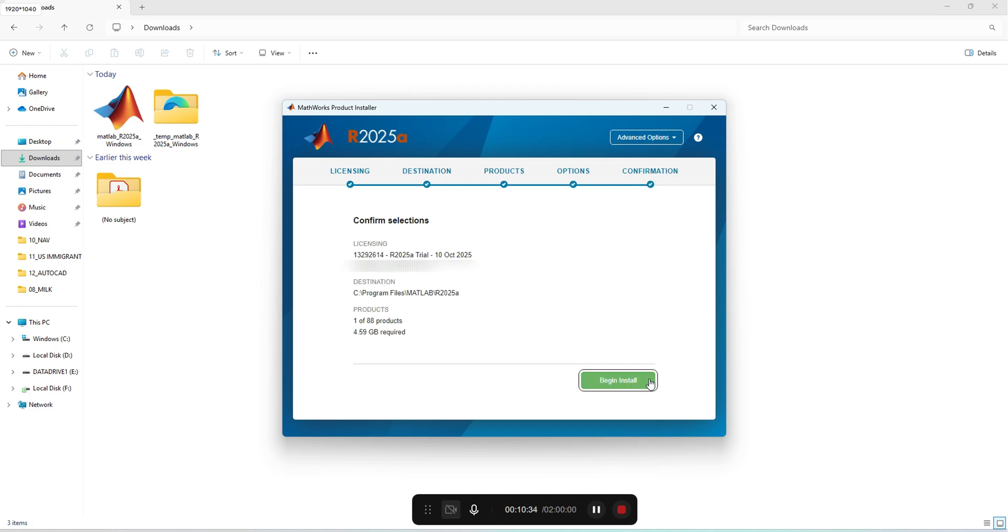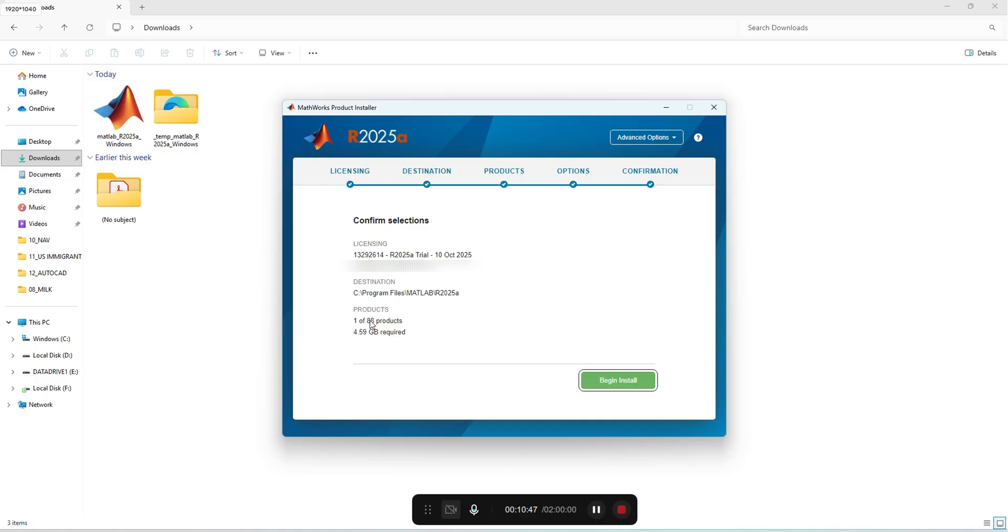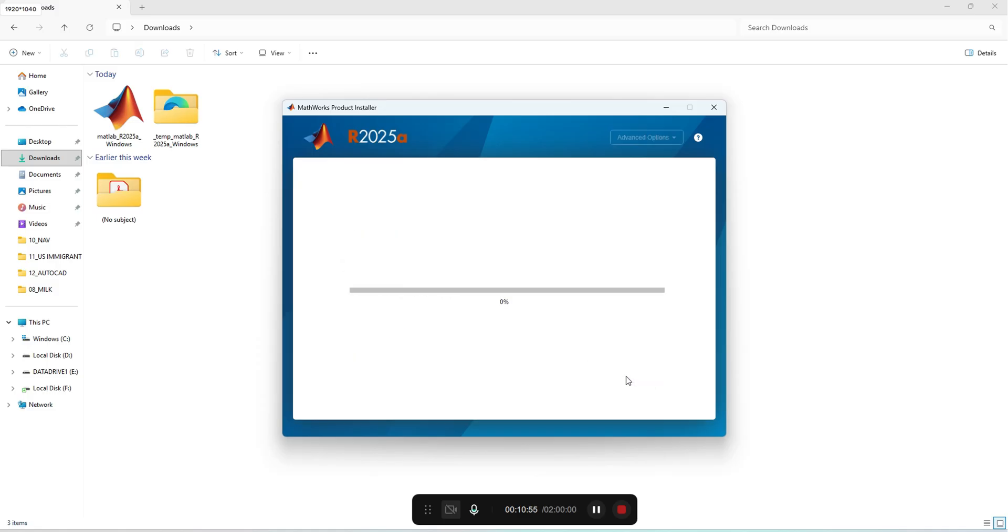It is asking whether we need a shortcut on desktop. If you want, you can add. This is Windows username, destination where the files need to be installed, and total of 88 products. It requires at least 4.59 GB. I'll start and press begin installation.